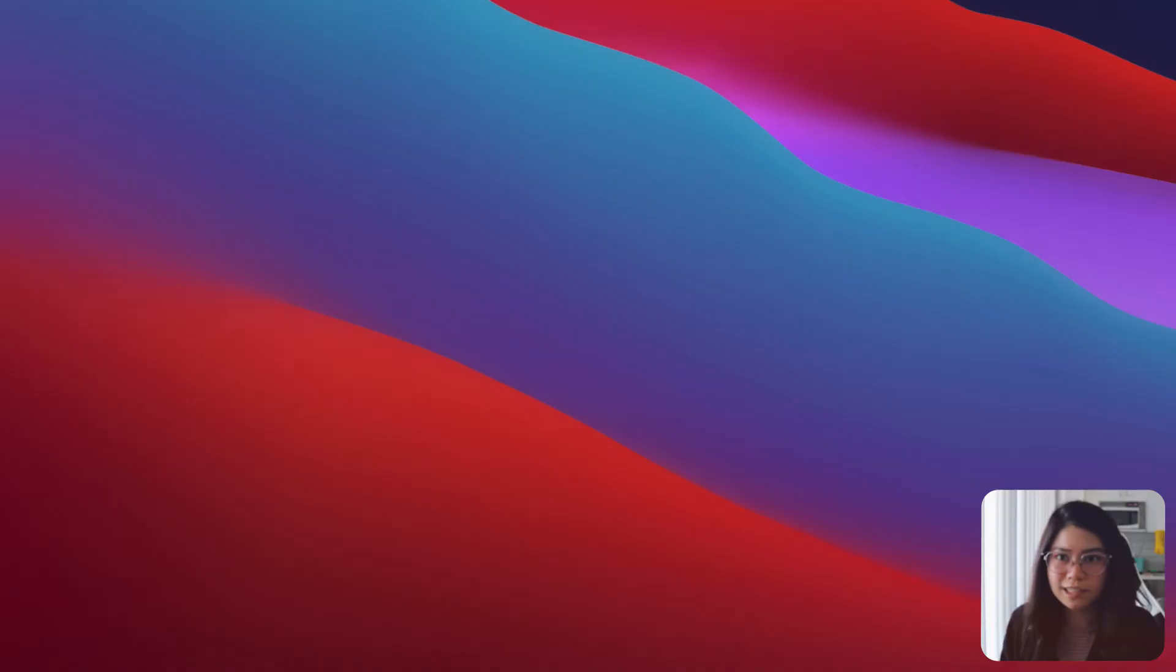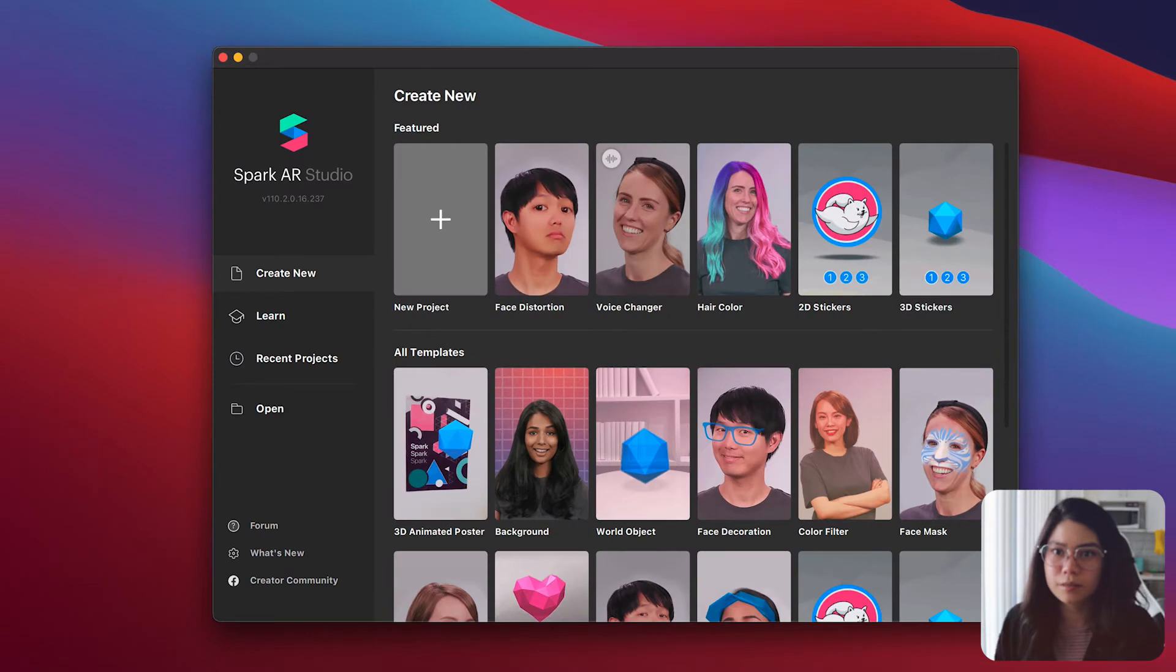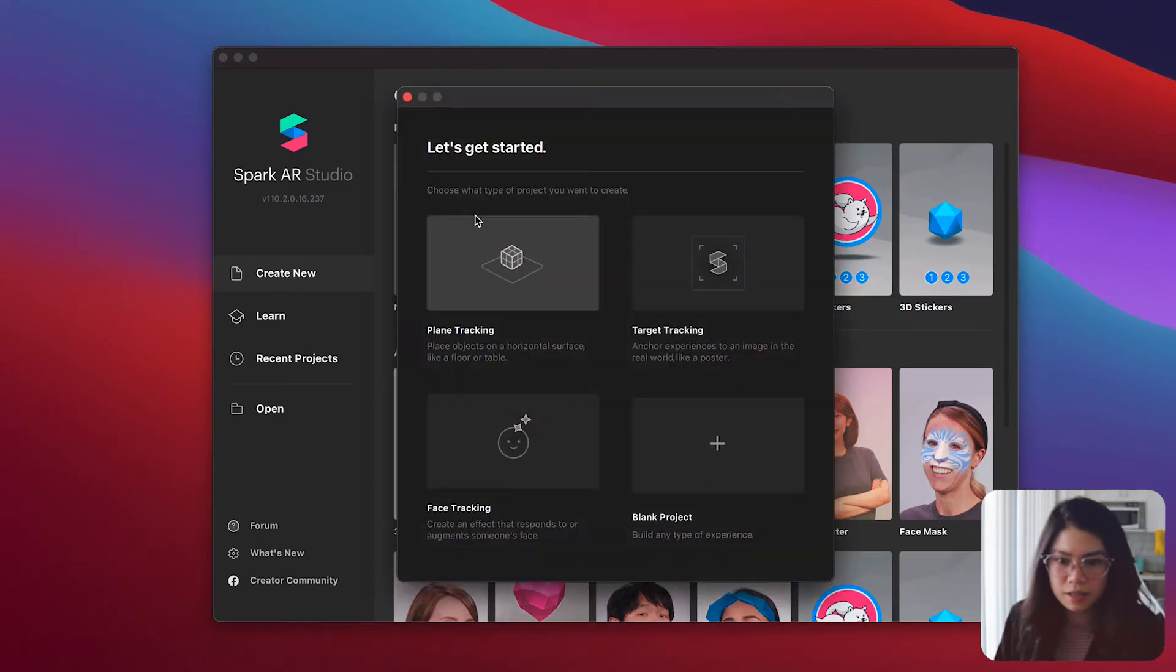Hey guys and welcome back to another tutorial. This time I'll be showing you how you can smoothen the skin on your filters. First I'll show you the simple steps into adding the retouching effect and on the second part I'll show you how you can add it with a color LUT.